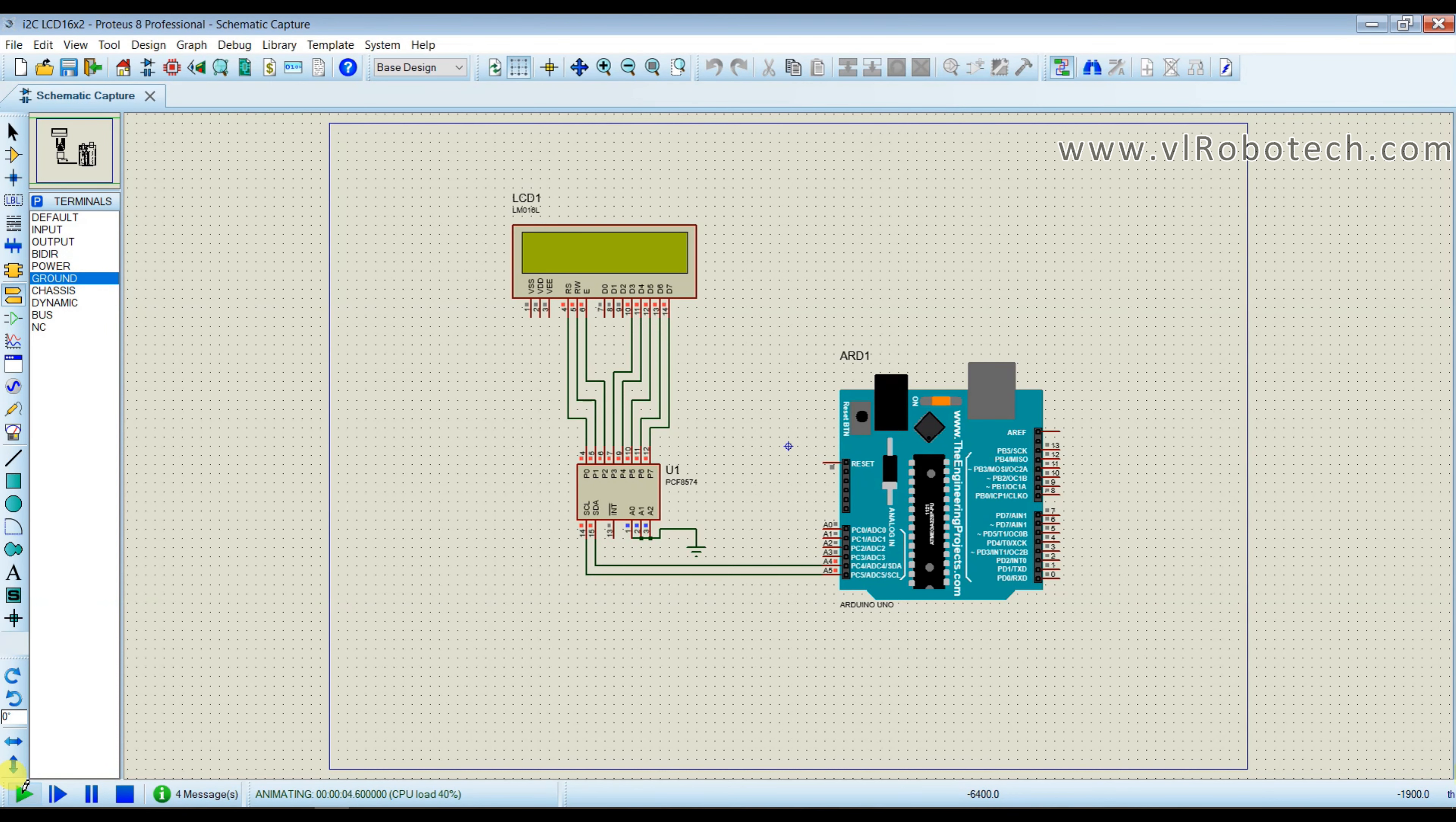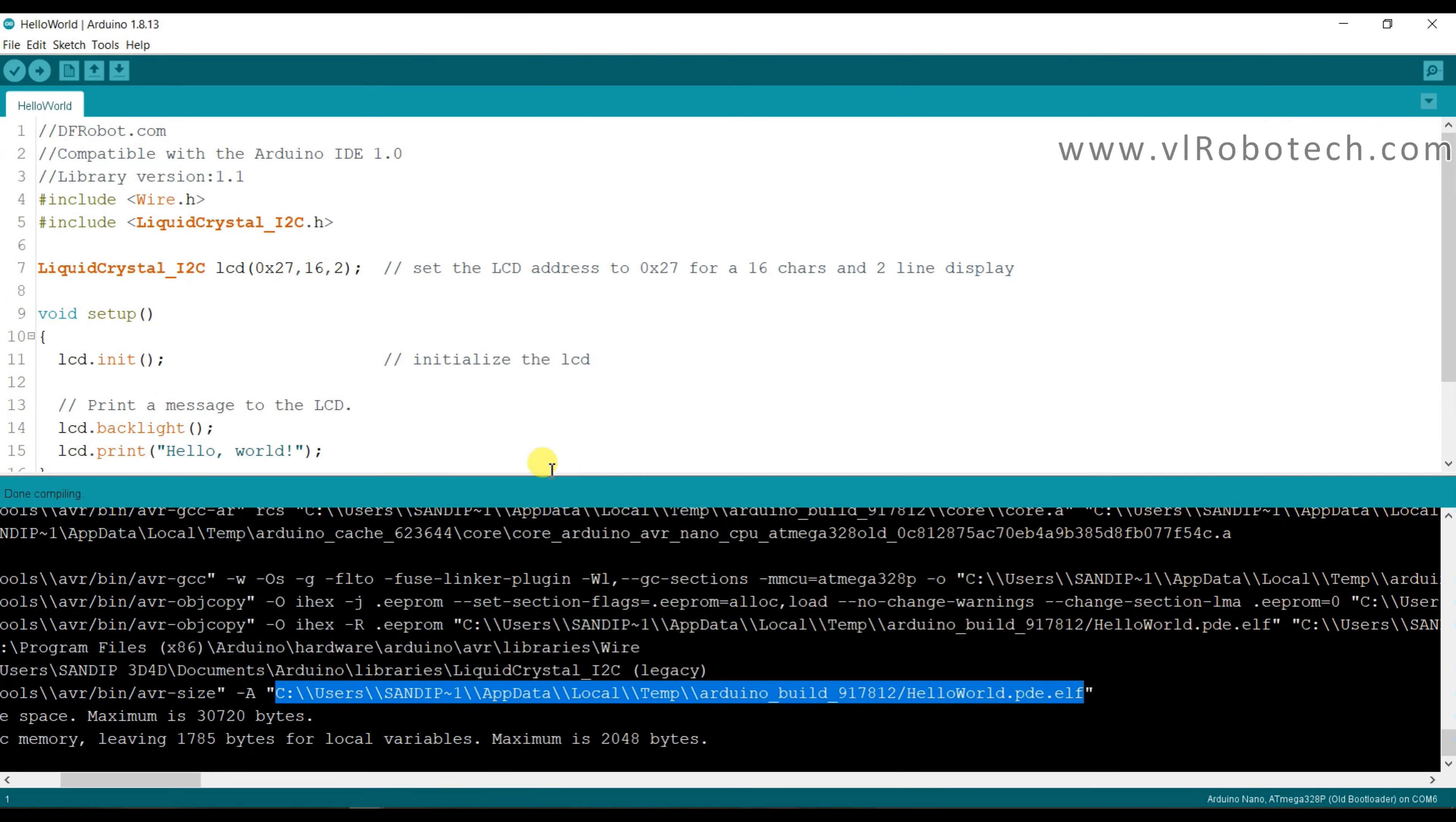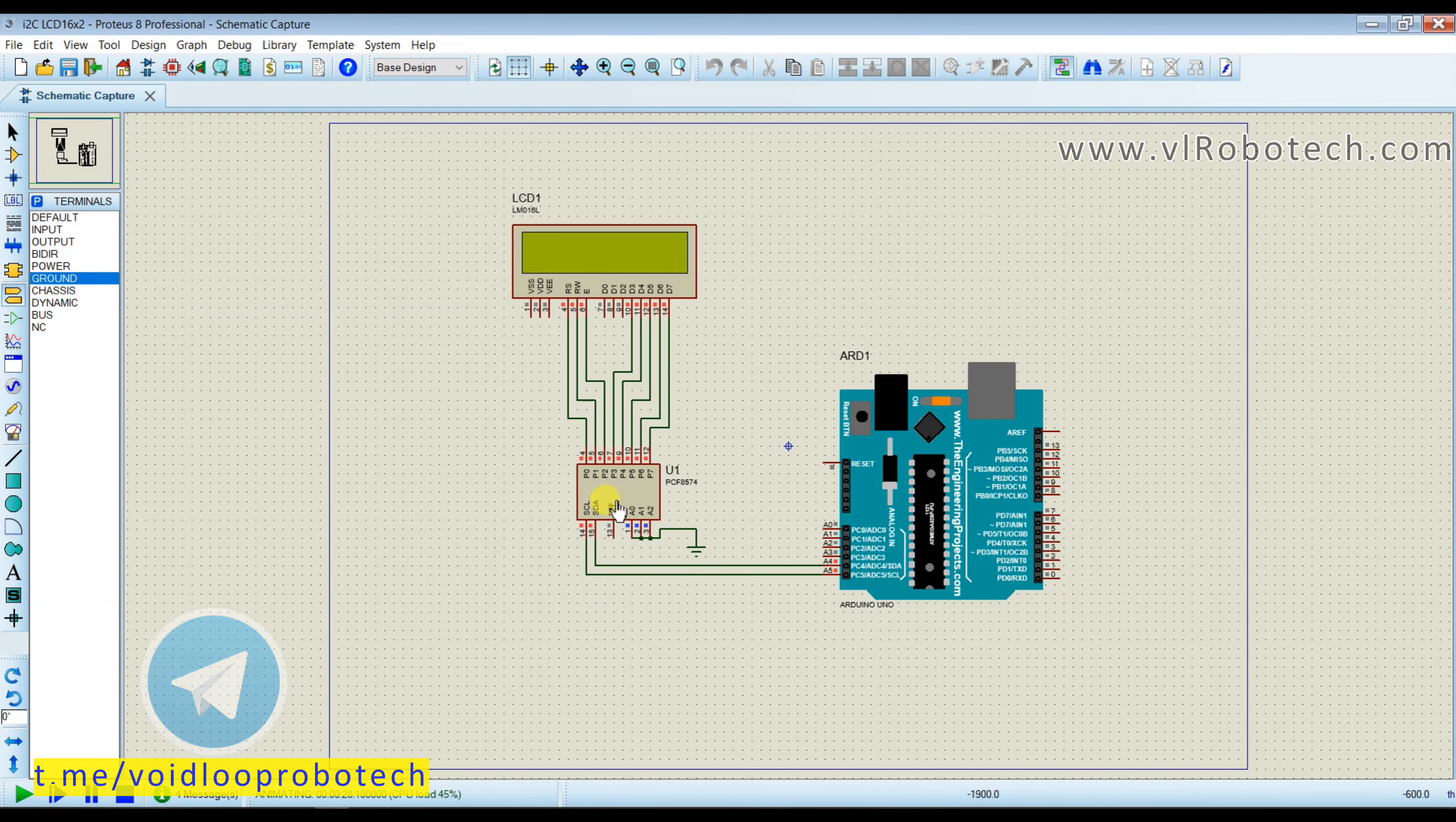It is not printing. It means here is something problem. I think here is address problem. We don't know what exactly address. So we don't know I2C address of this driver. So first we need to know.